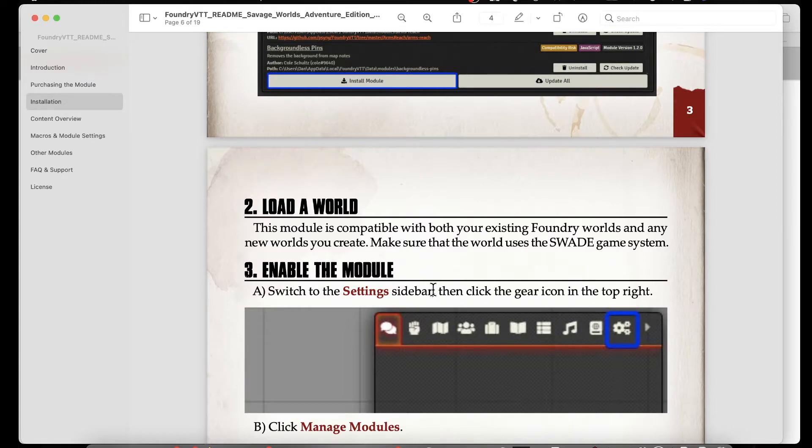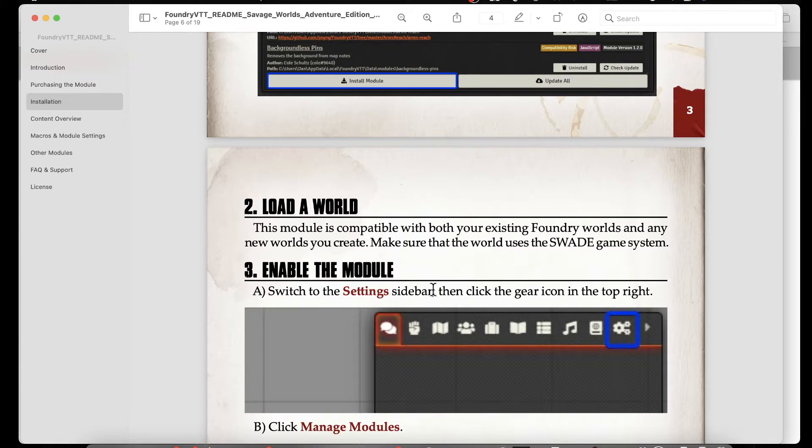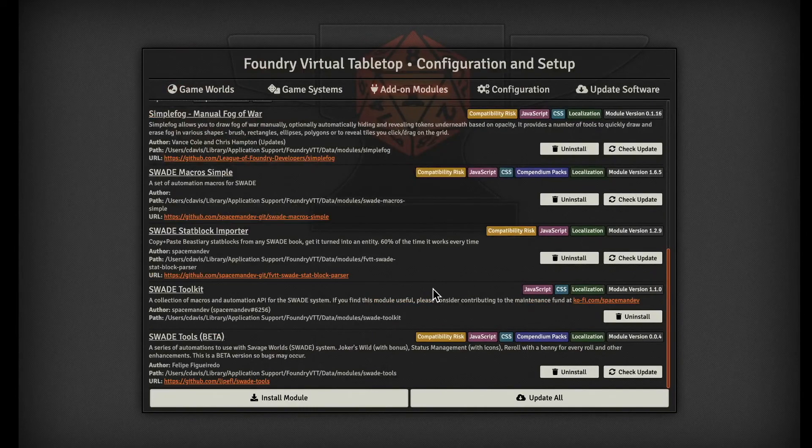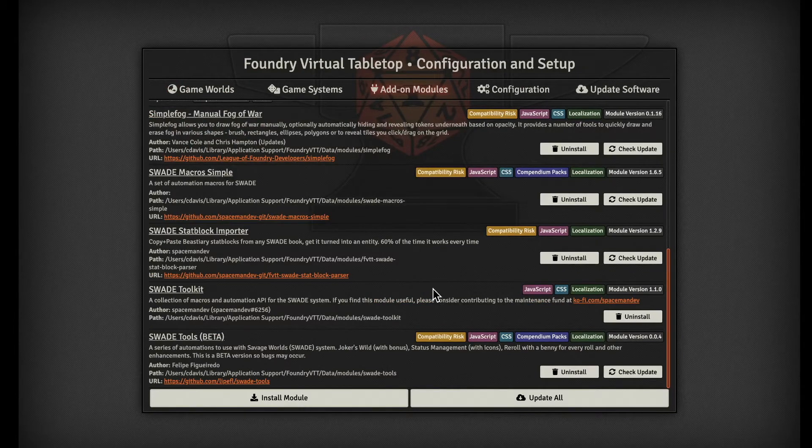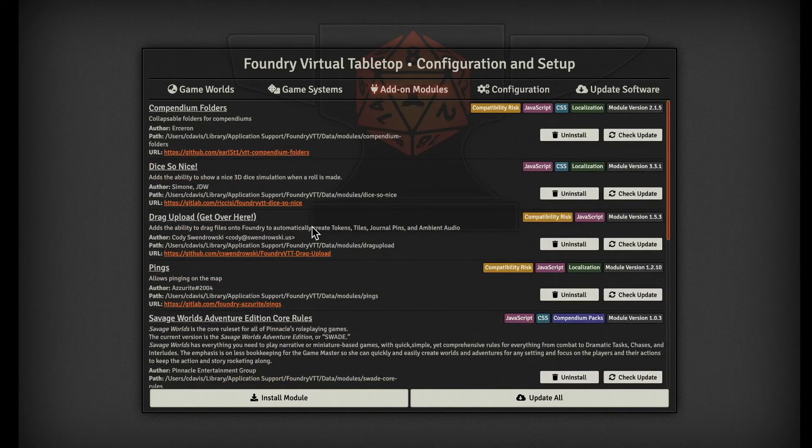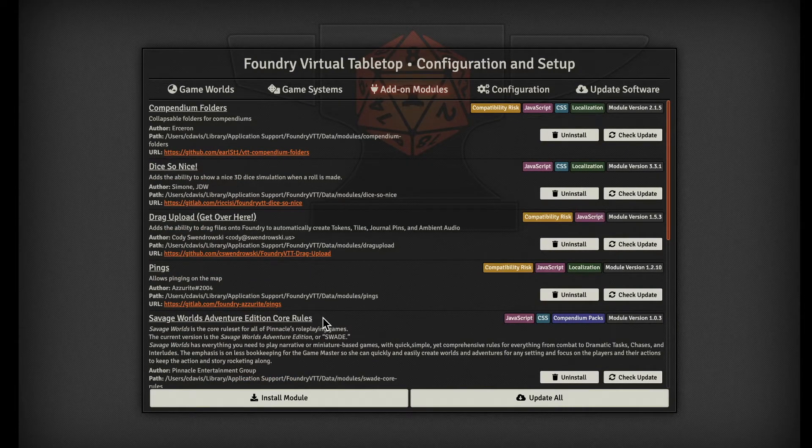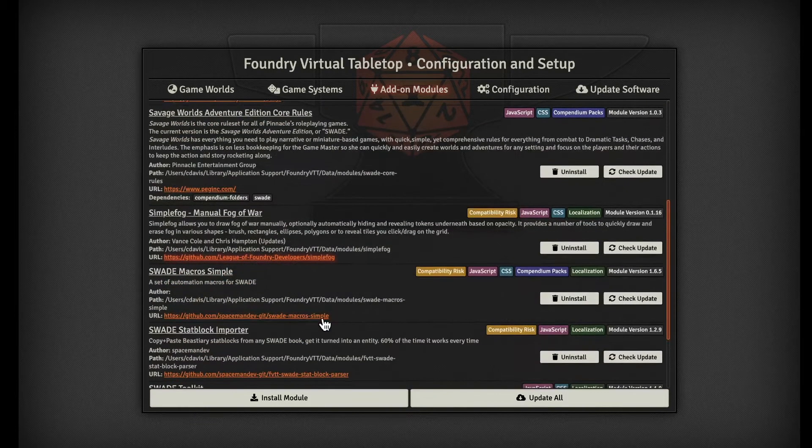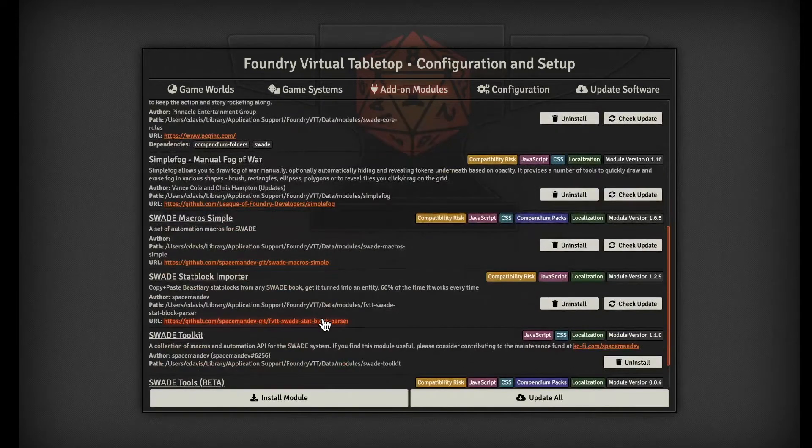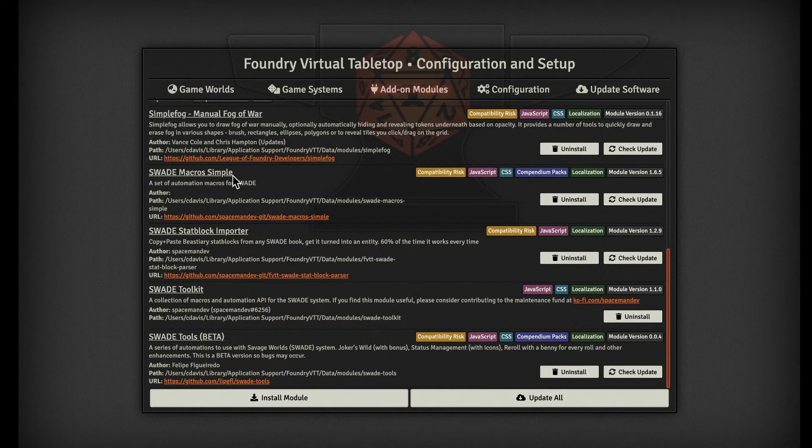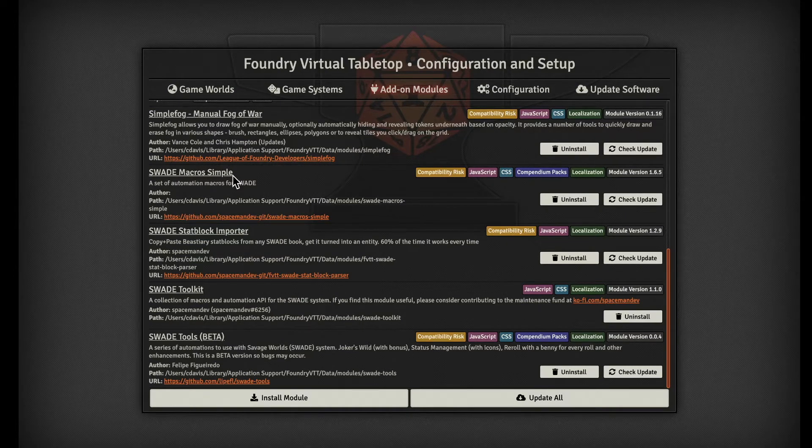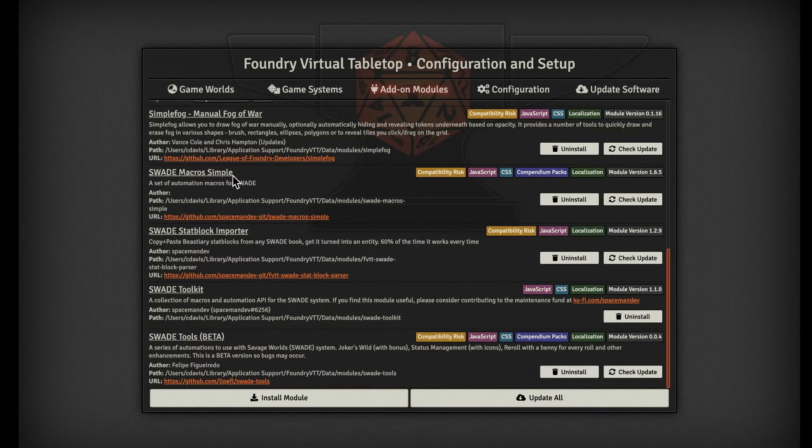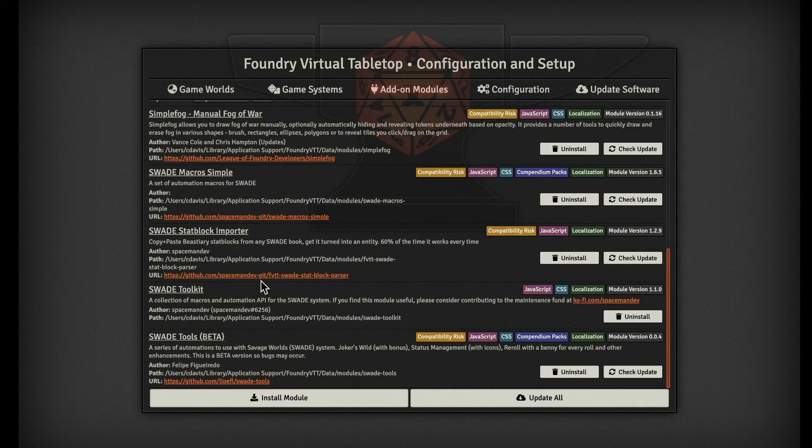Obviously, you'd have to go in and manage the modules and turn it on for use in your game. So let's jump over and see some of the modules that I do have in my setup, and then I'll go through each one of them. Now specifically for Savage Worlds, we have the Savage Worlds Adventure Core Edition rules that we downloaded using our key.